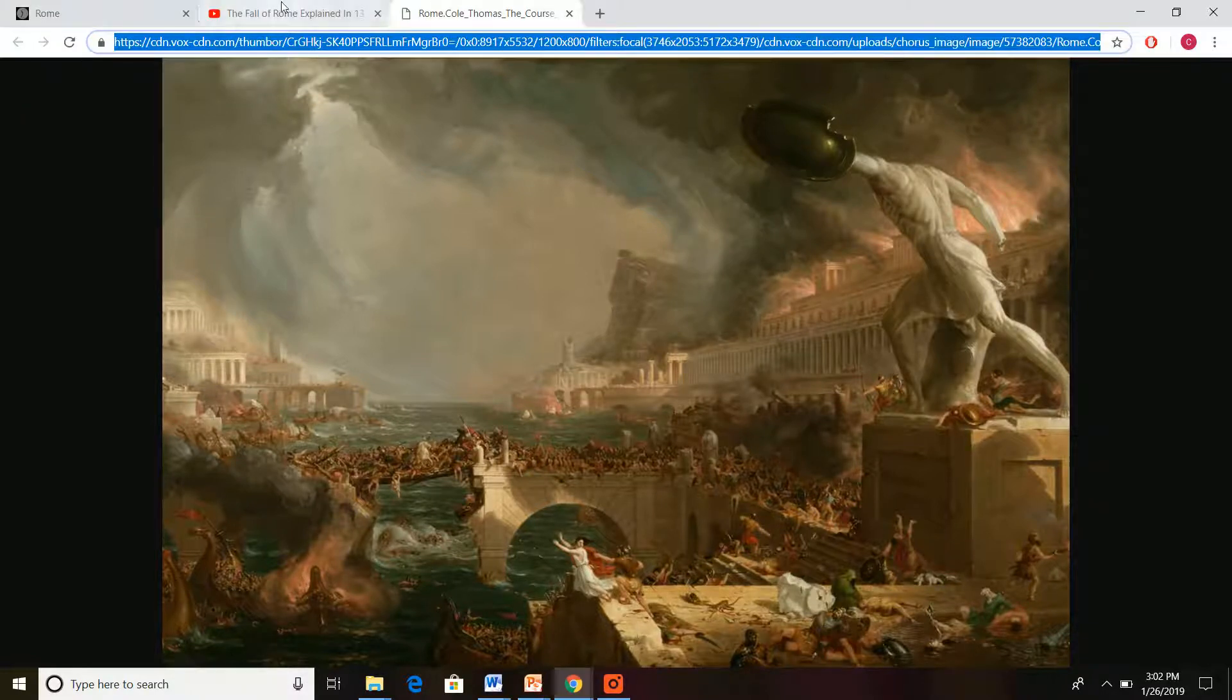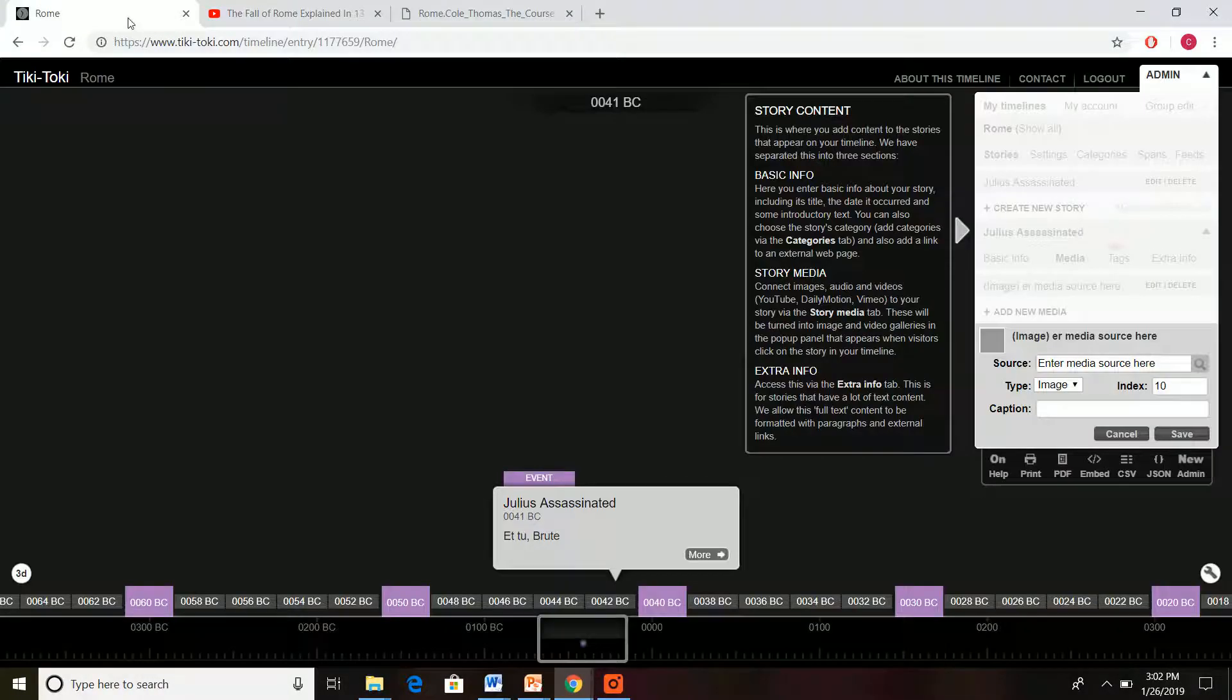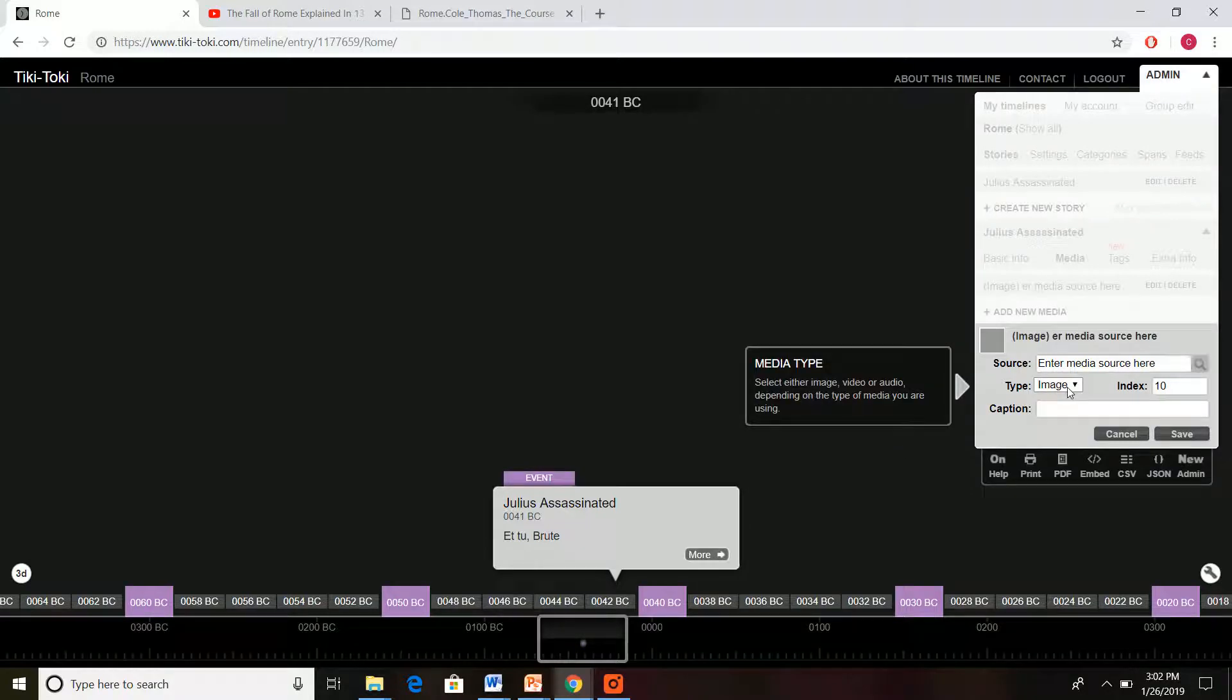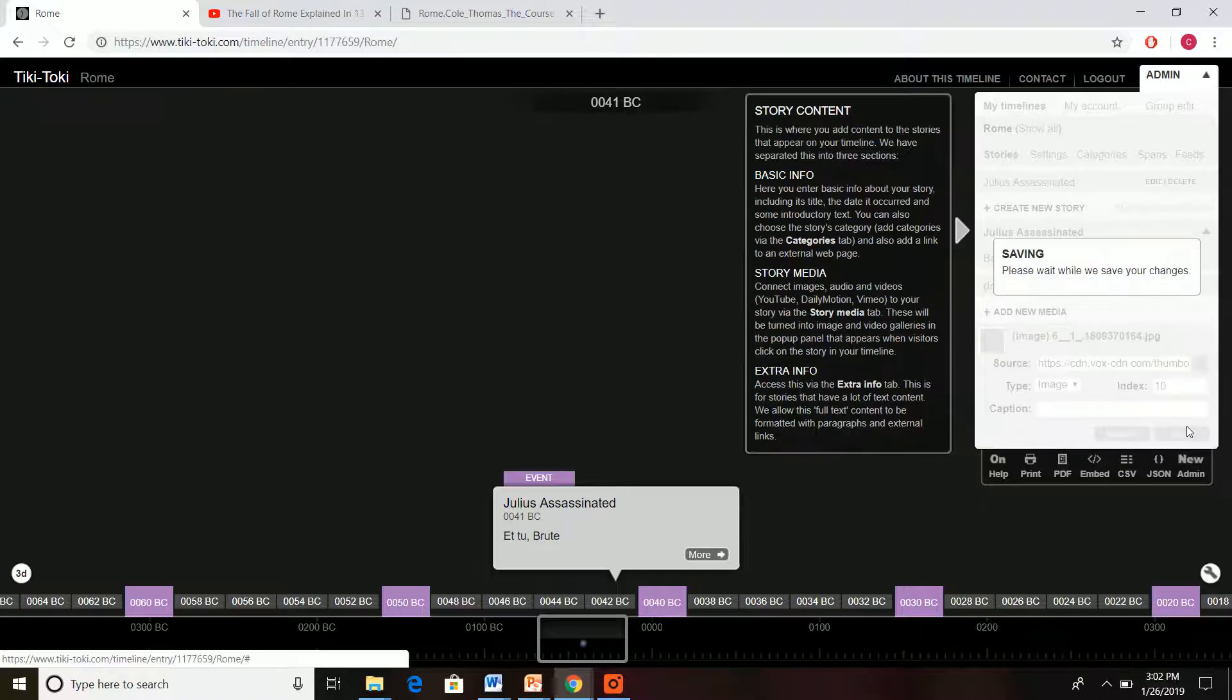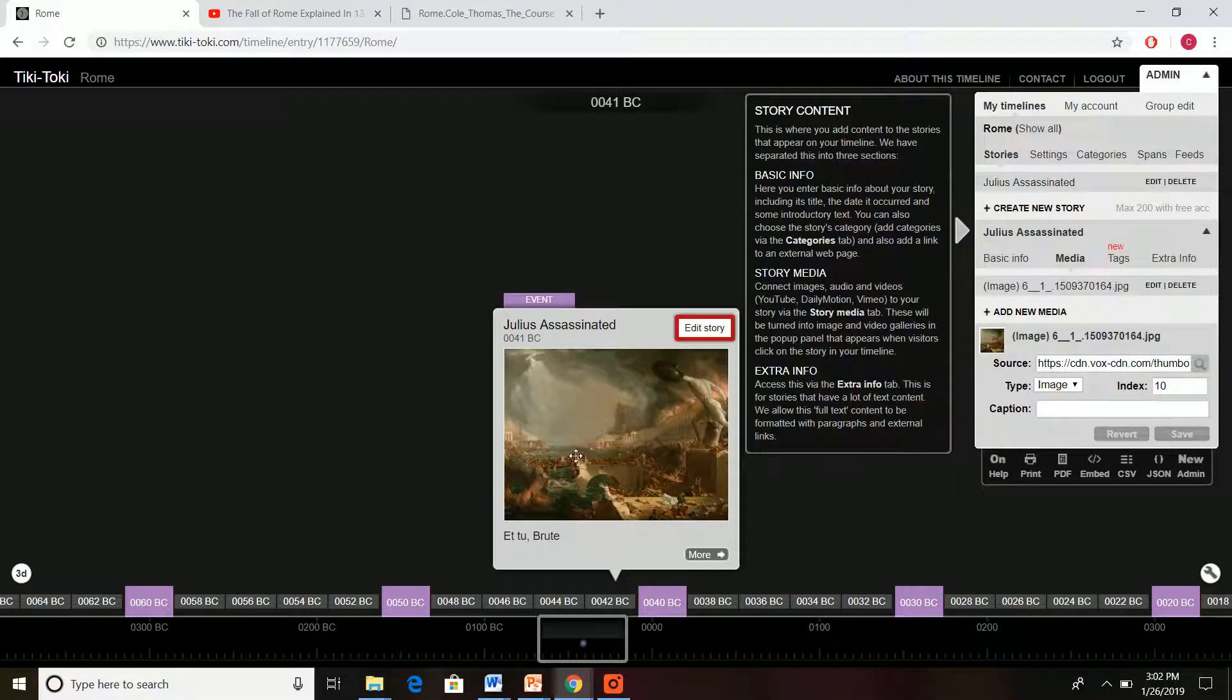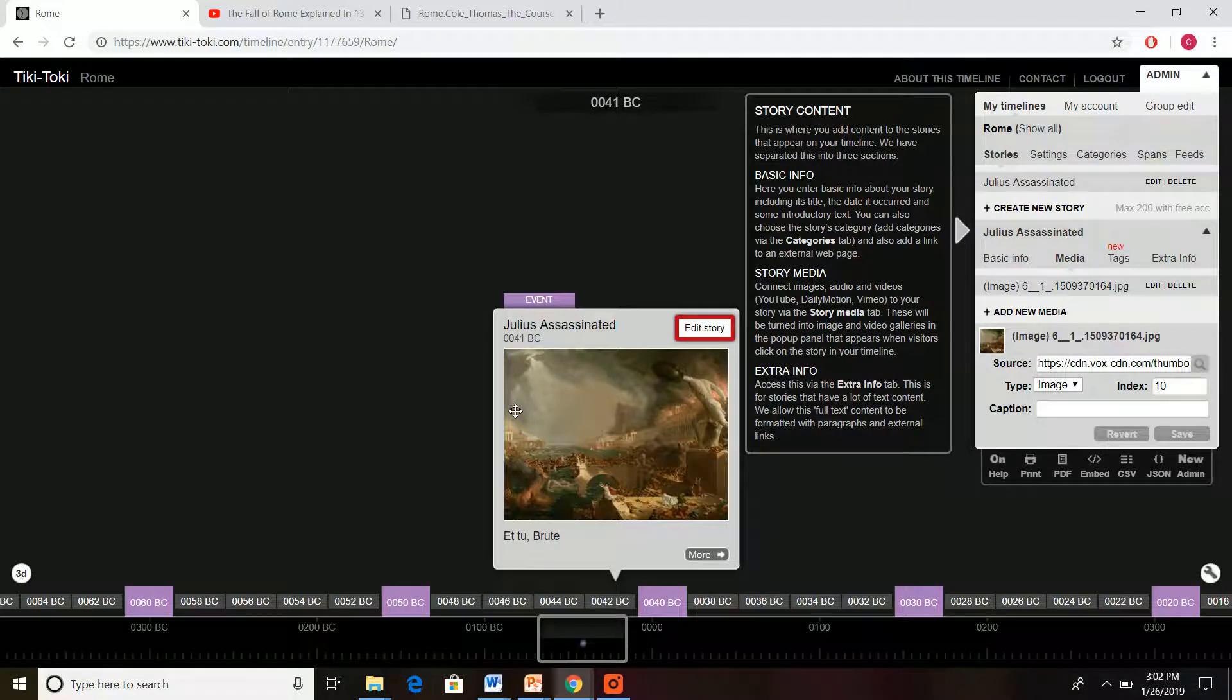So we just copy and paste this link right there. Say we want that, put in the link, press save, and look at that we now have a picture. It's not Julius Caesar being assassinated, but we do have a picture.